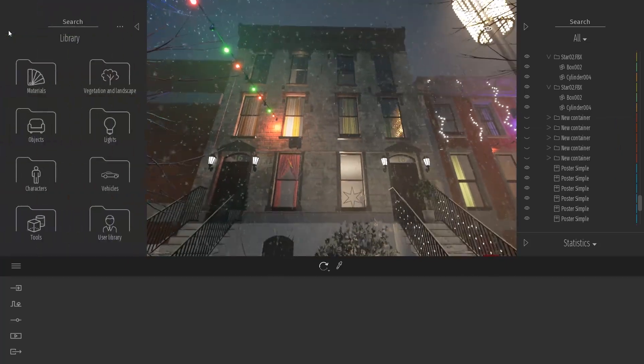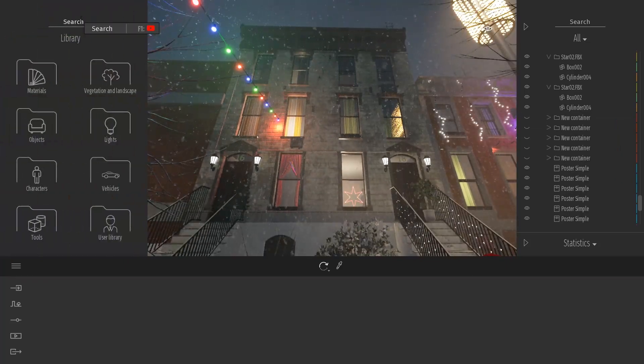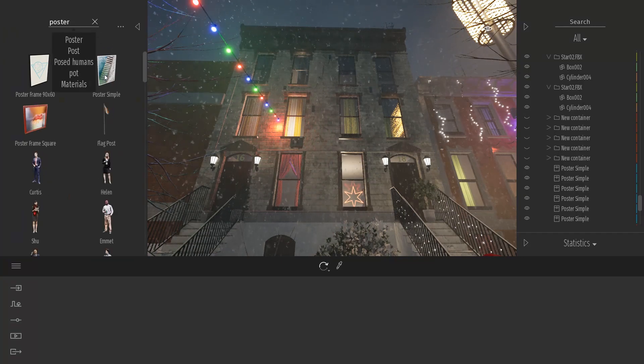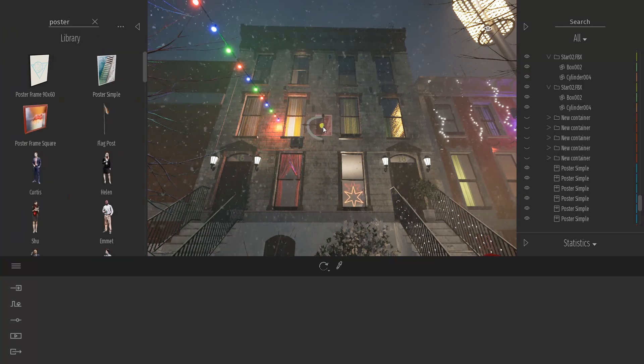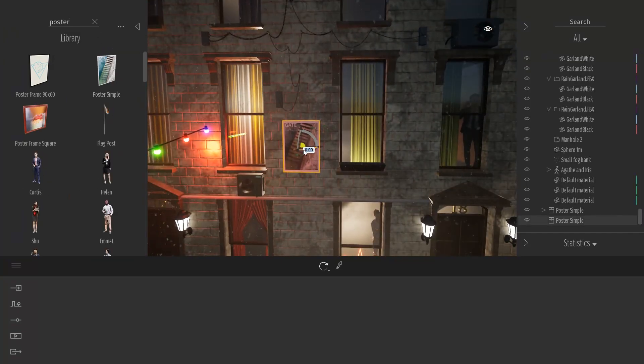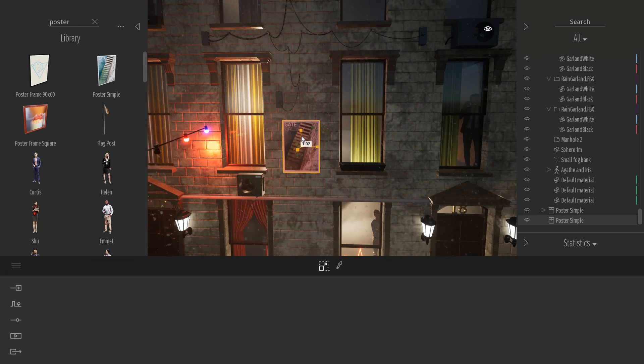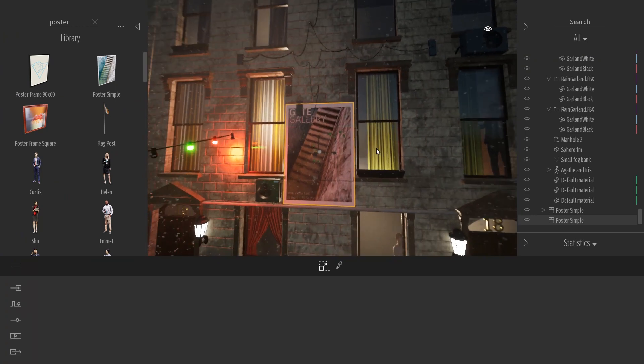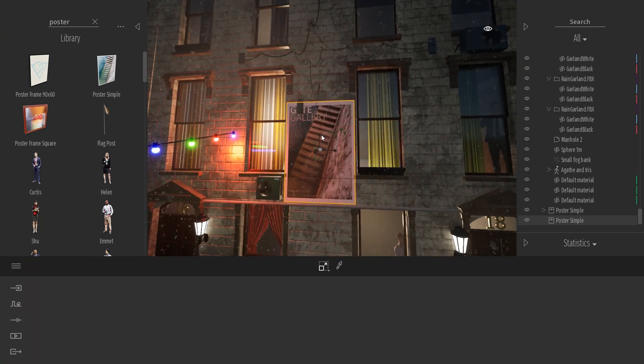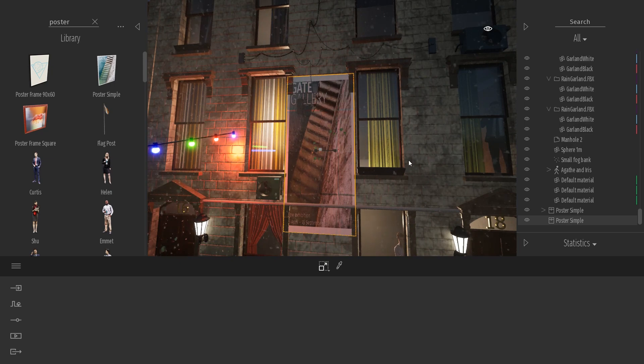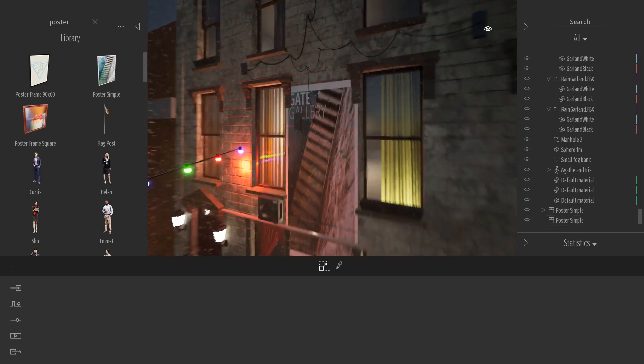Here now what I will do is use a poster that we have inside the library which is just a basic geometry, a basic plane. I'm going to scale that so it fits my wall and maybe just change the ratio a bit, something like that.